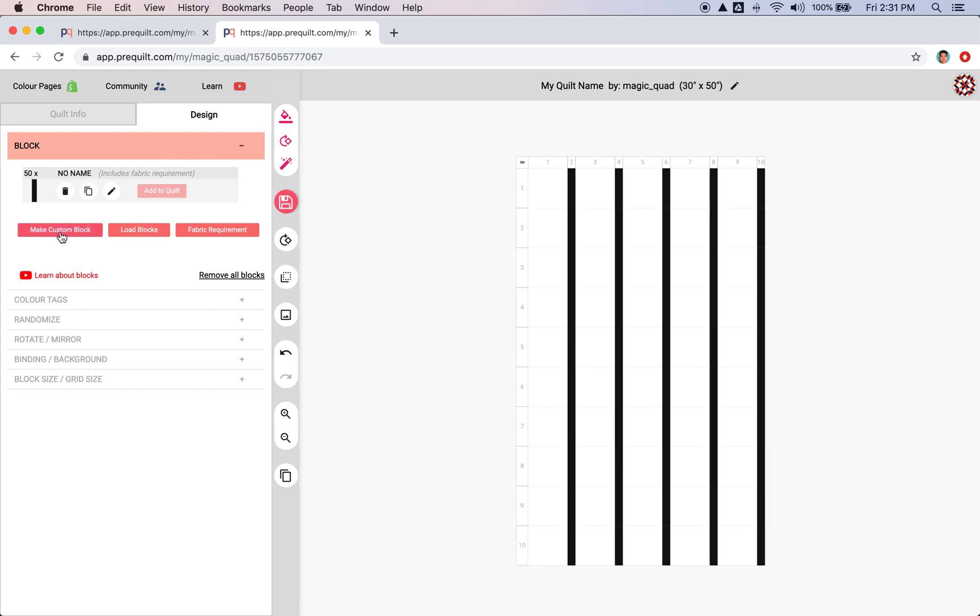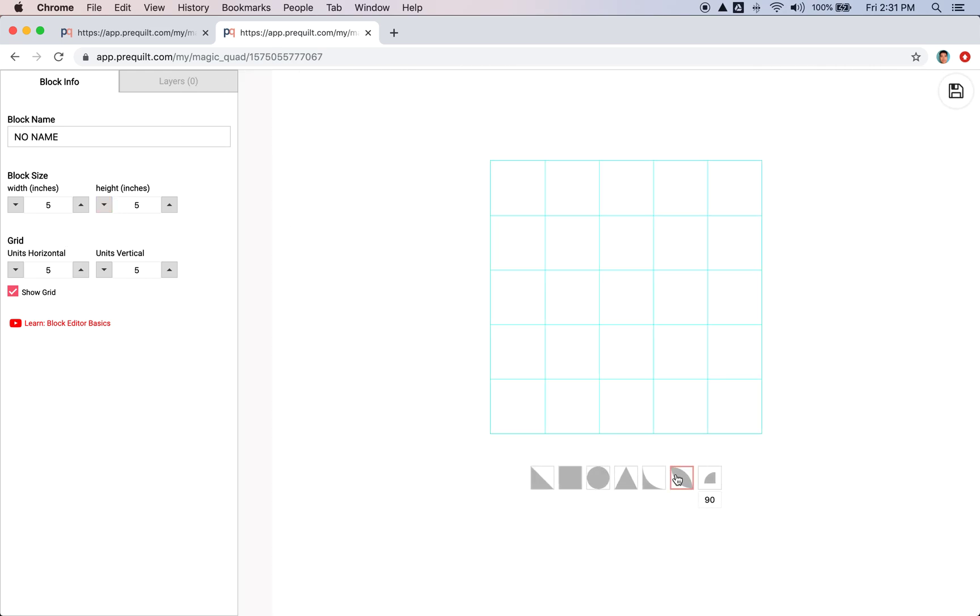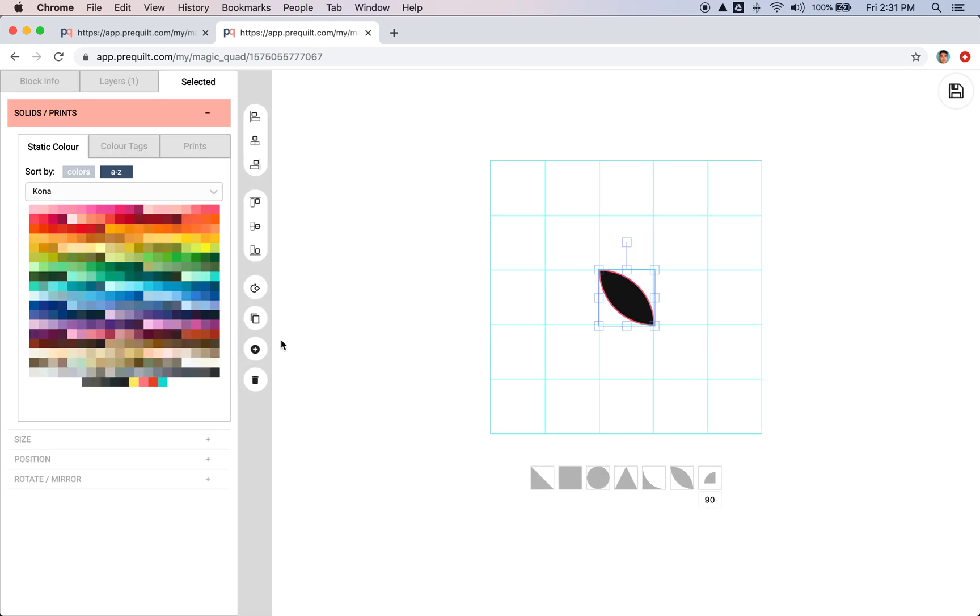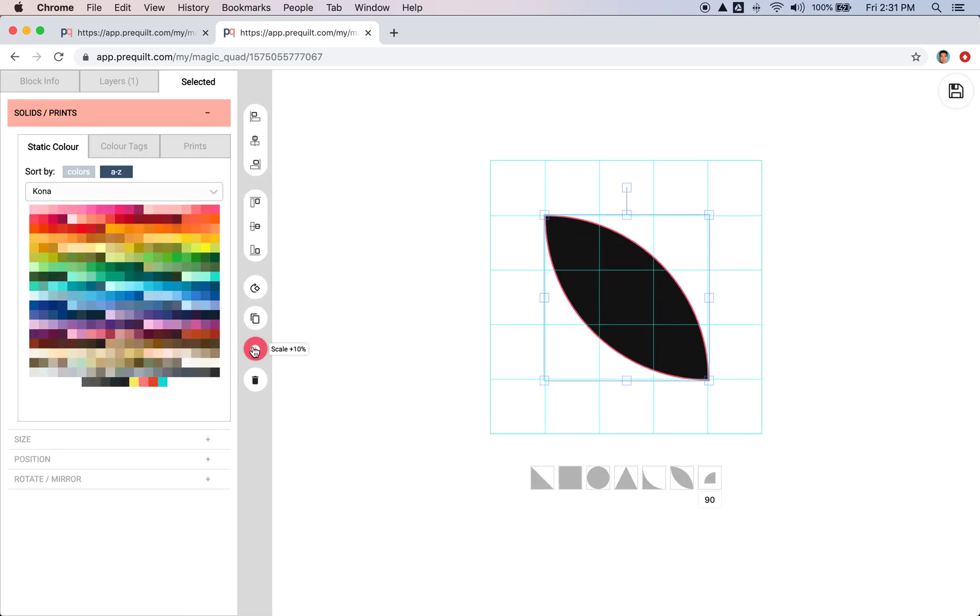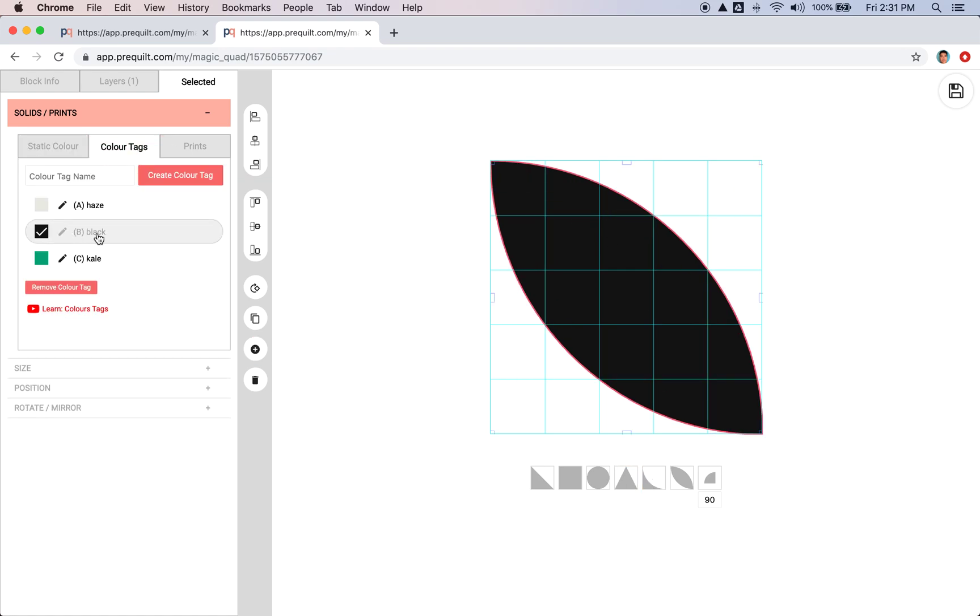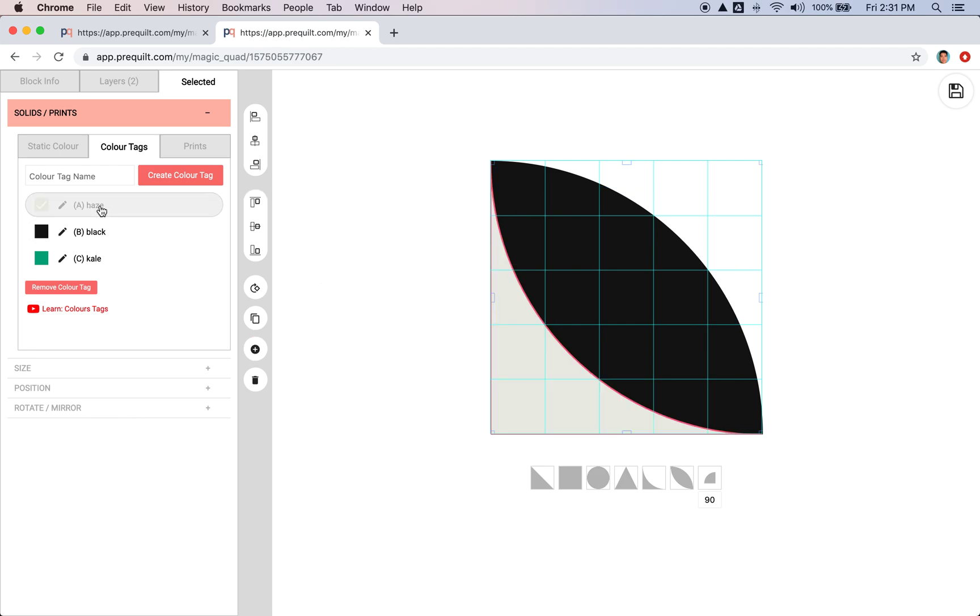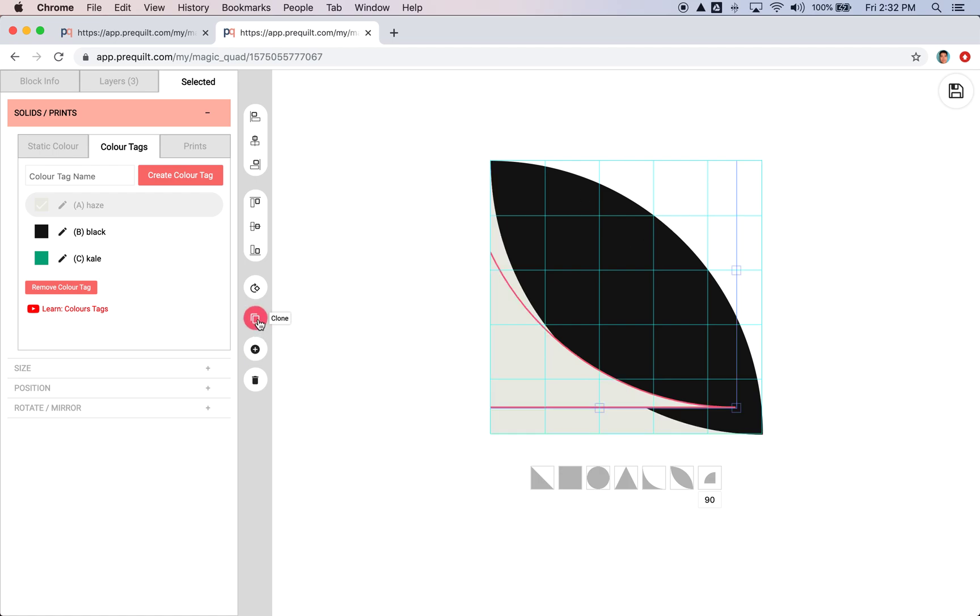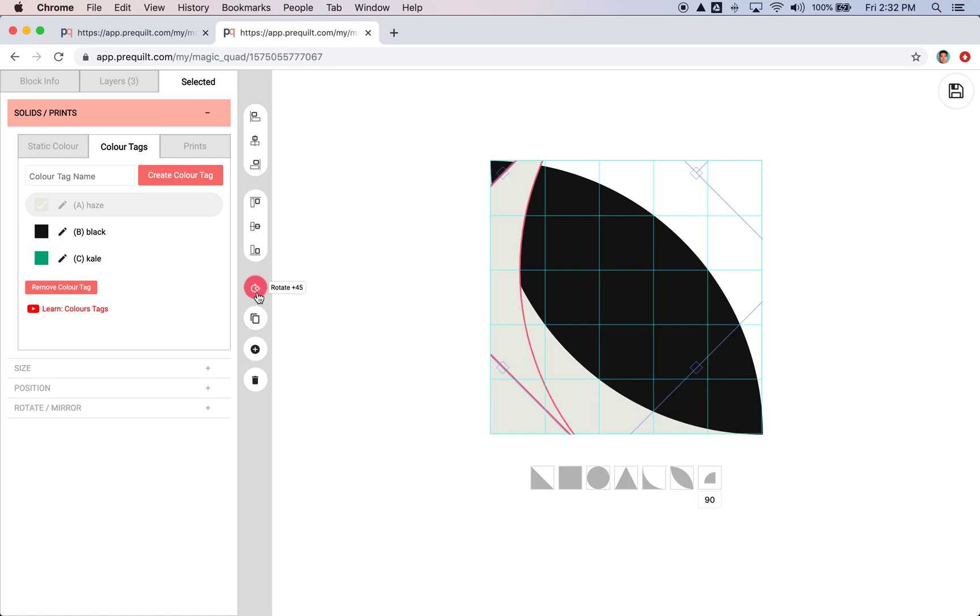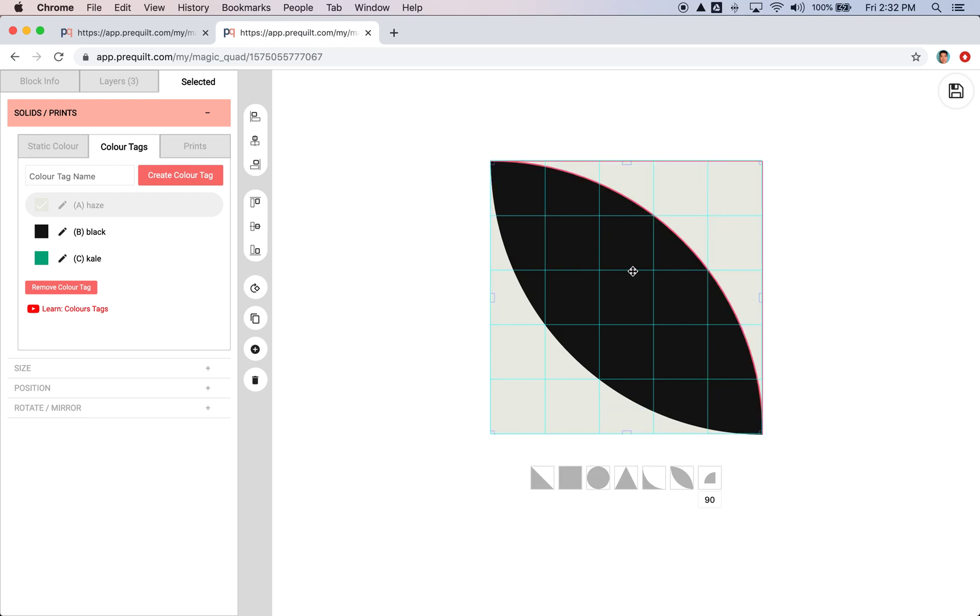So I'm going to select that and then make custom block and then add this shape. And so again, this one is using color tag B. And now I'm going to put a new shape. And this time I'm going to use that A for that. And I want to clone this and put it up here. So clone it and then rotate it and then position it. And so close this off.